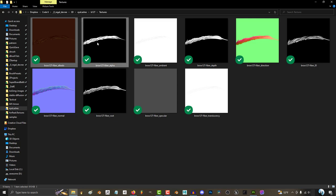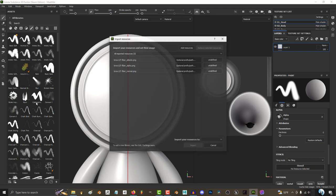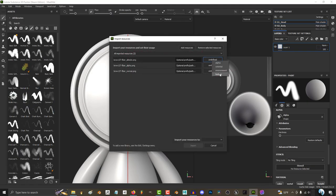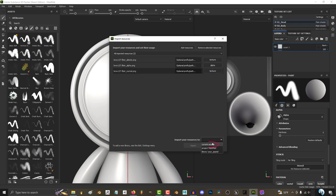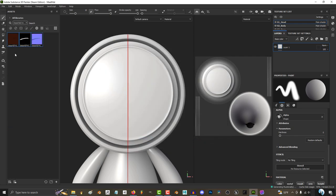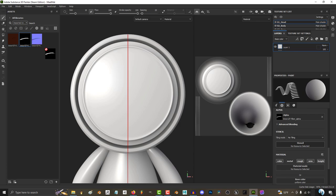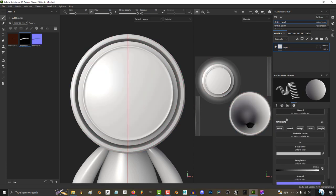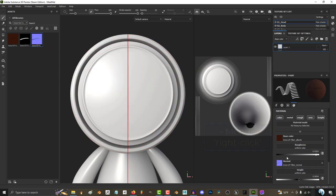Once you have the maps, you can easily drag the color, normal, and alpha into Substance, set them to texture, alpha, and texture. Then set it to current project, go to your generic brush, drag in the alpha, color, and normal, then right-click.